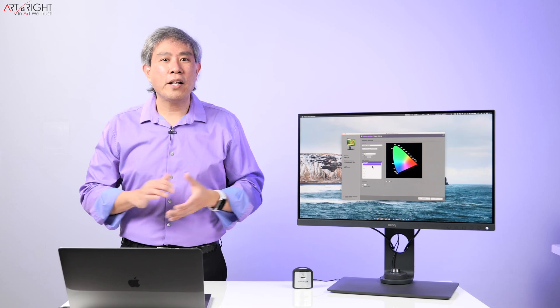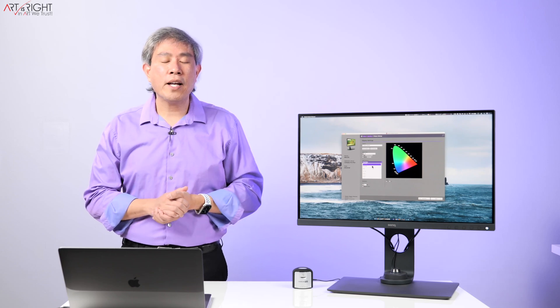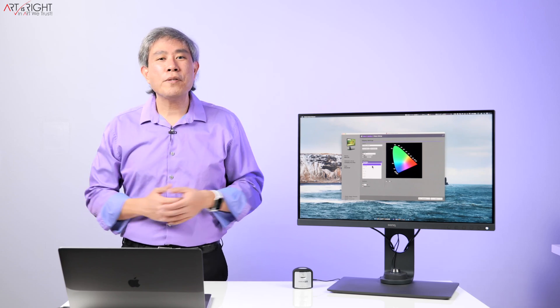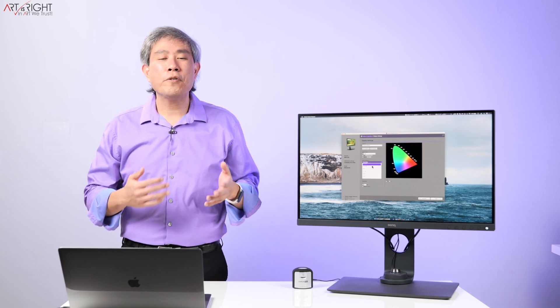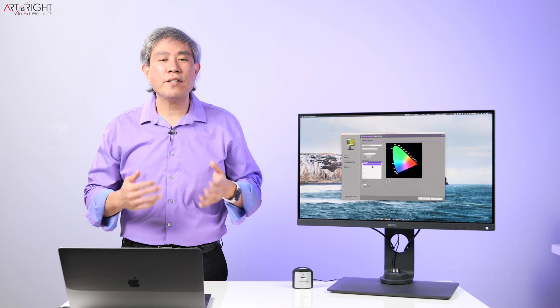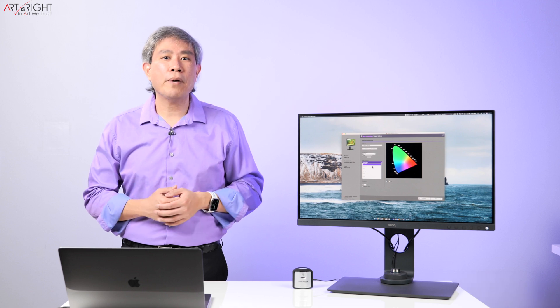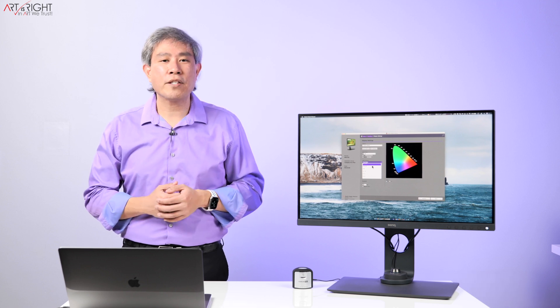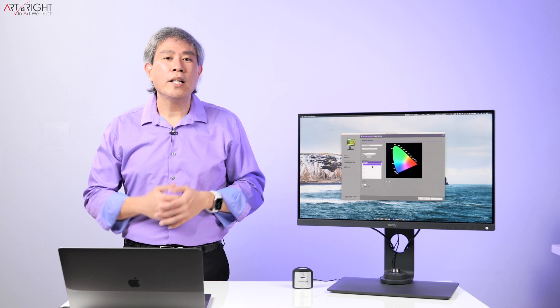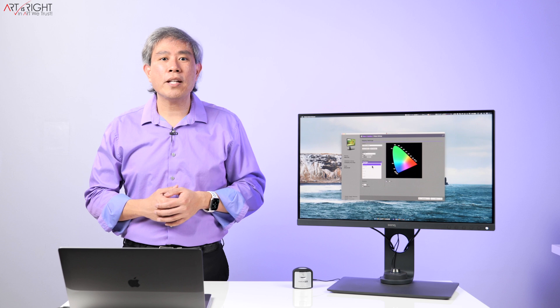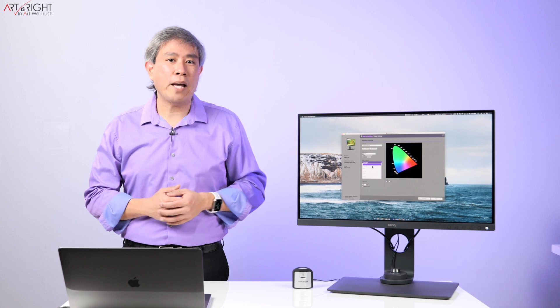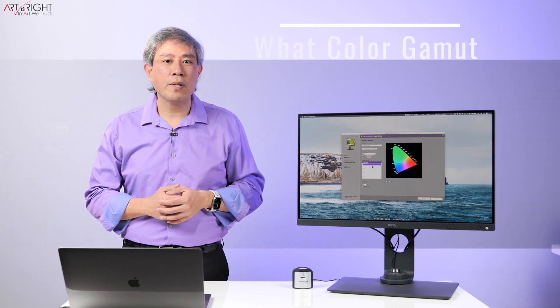In many of my Palette Master Element calibration guides, I always recommend that you use panel native as the RGB primary when you calibrate your BenQ SW display. This is so that you can get the largest color gamut possible.